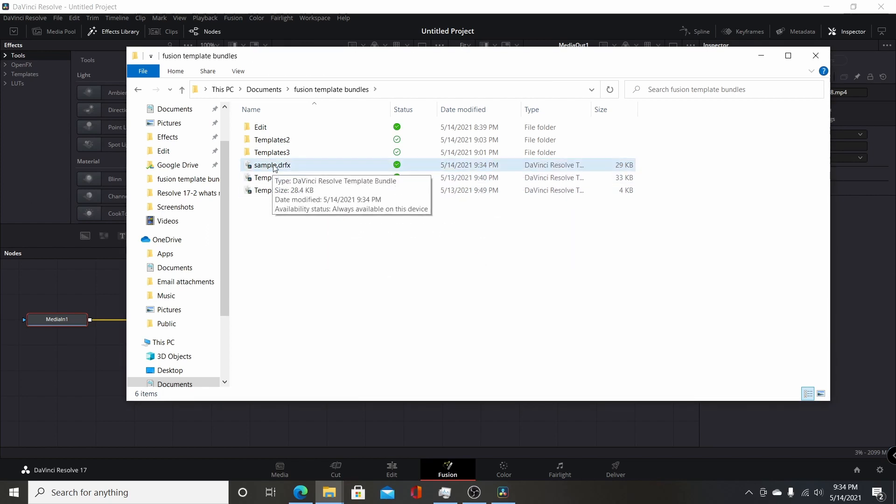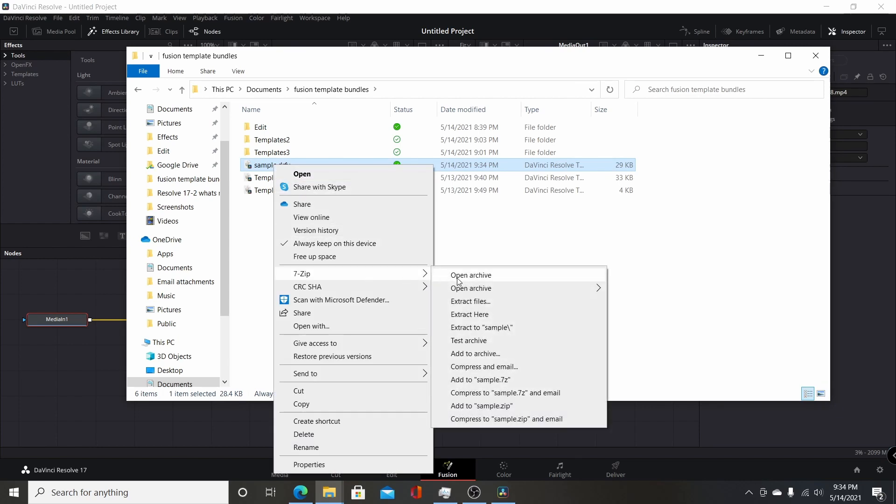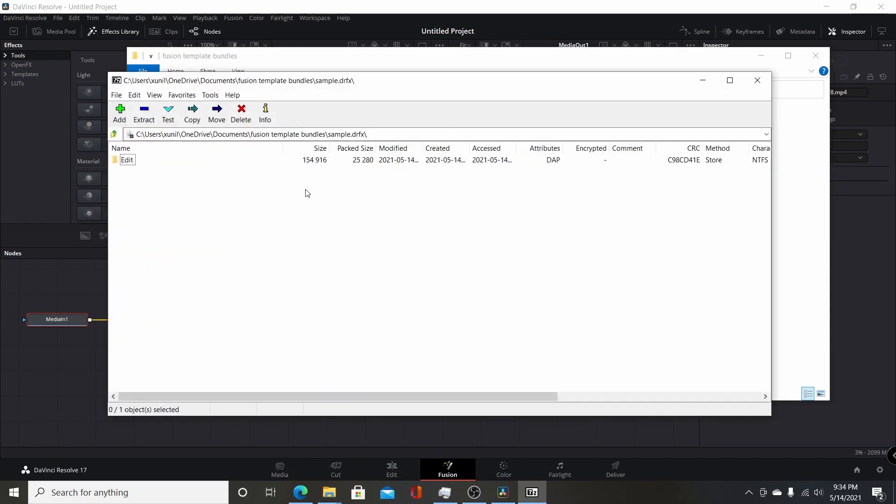And again, I'm going to just check to make sure it's correct. So I'm going to right click on it, come down here, 7-zip, open the archive. Make sure that top folder is edit. So that's still correct.